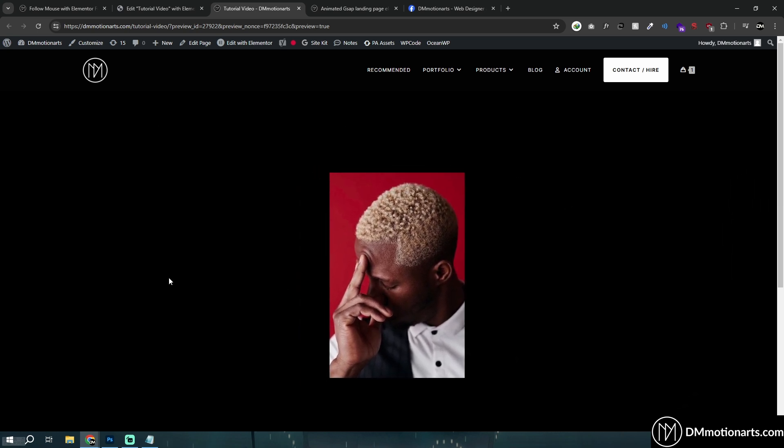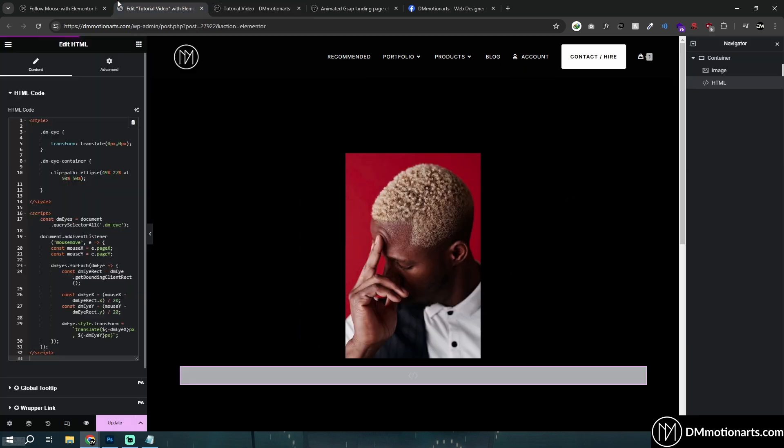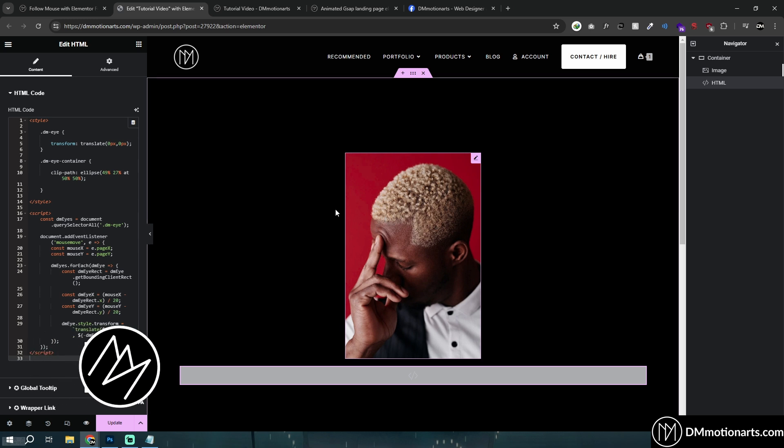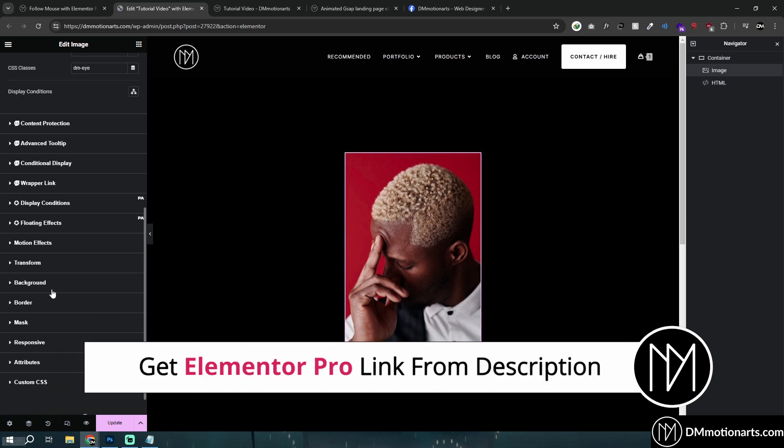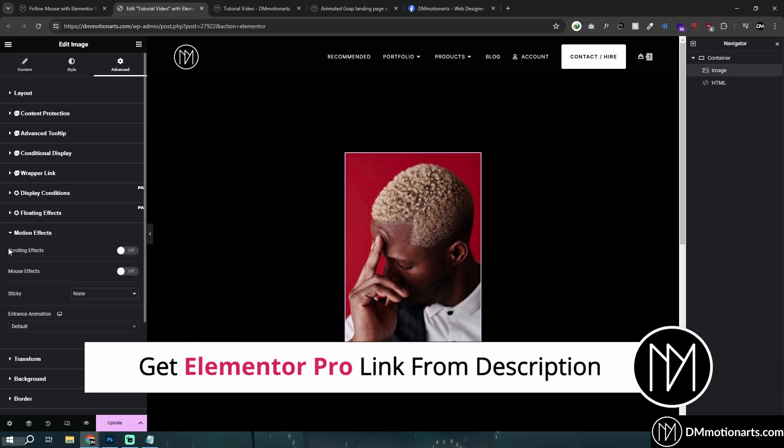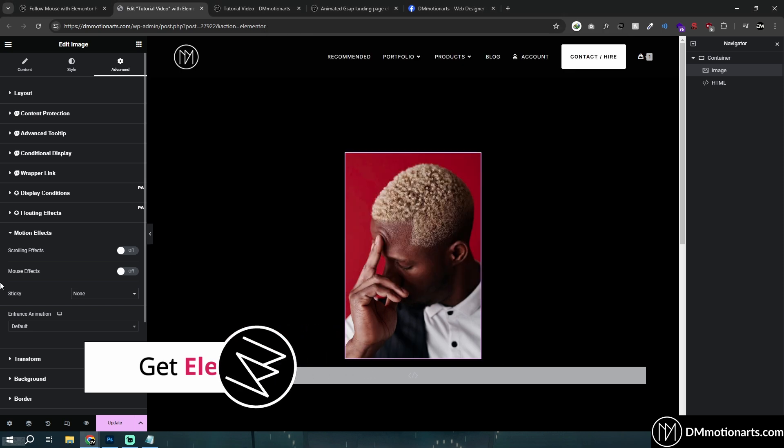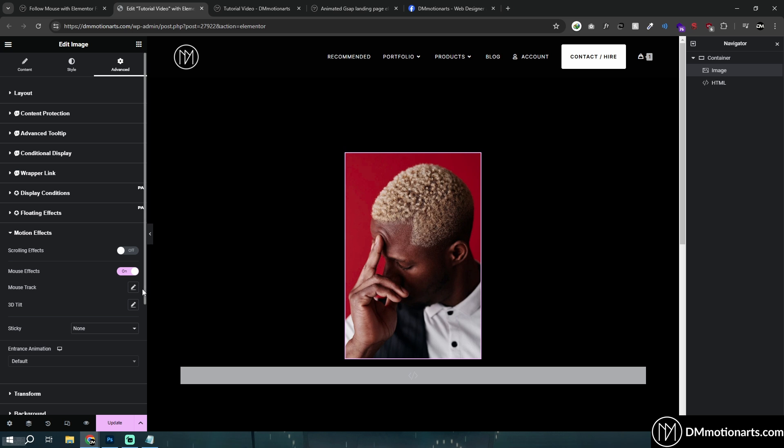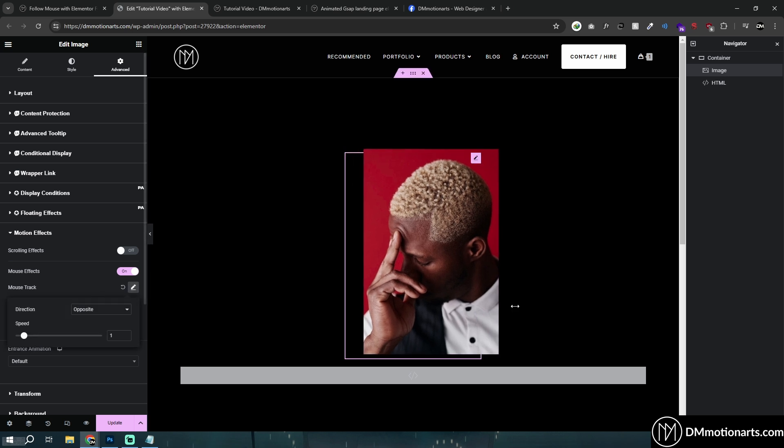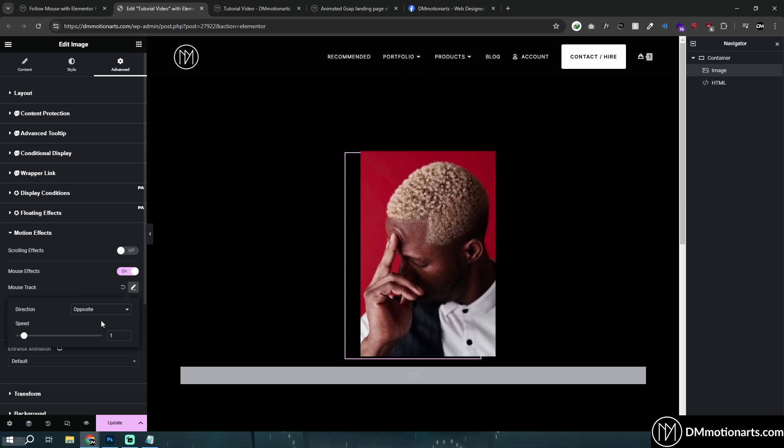And another thing is this feature is actually available in Elementor Pro by default. So if you want to get Elementor Pro, you could get it. But with this code, you could use it for free too. But if you want to get Elementor Pro for more options, like scrolling effect and stuff, just use mouse effect, mouse track, and you could see it just works.